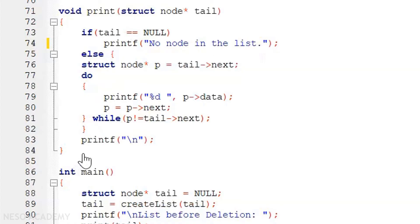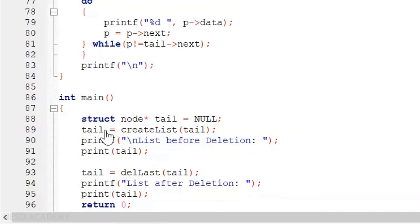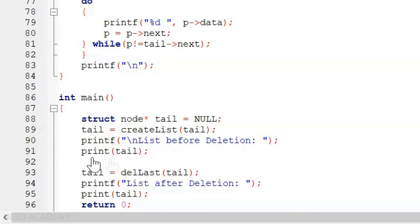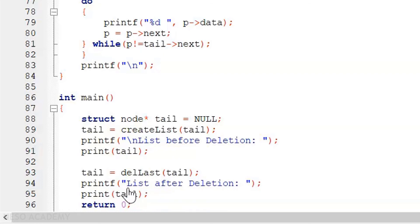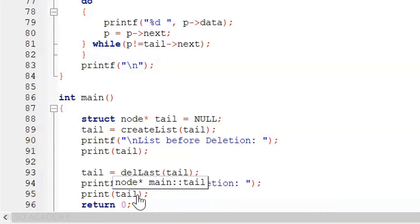The print function is similar to what we have seen in the previous lecture. In the main function, the tail pointer is declared, then create_list is called. Then printf is called to print 'list before deletion', followed by a call to print to display the list. Then del_last is called to delete the last node, and finally printf and print are called again to display 'list after deletion'.